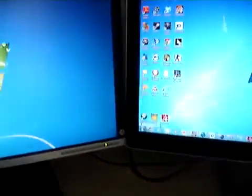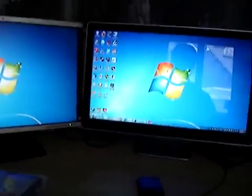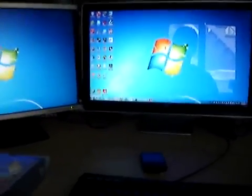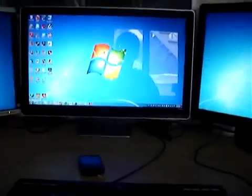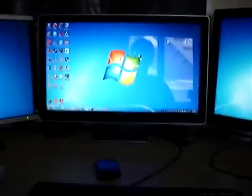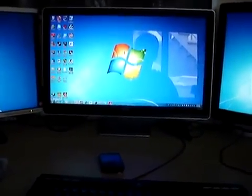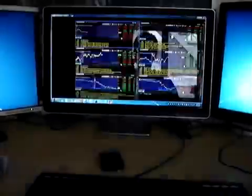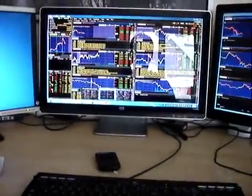Now, the reason why I have this setup is because I do a lot of trading, stock trading. So let me just show you what it looks like when I fire up all the charts.